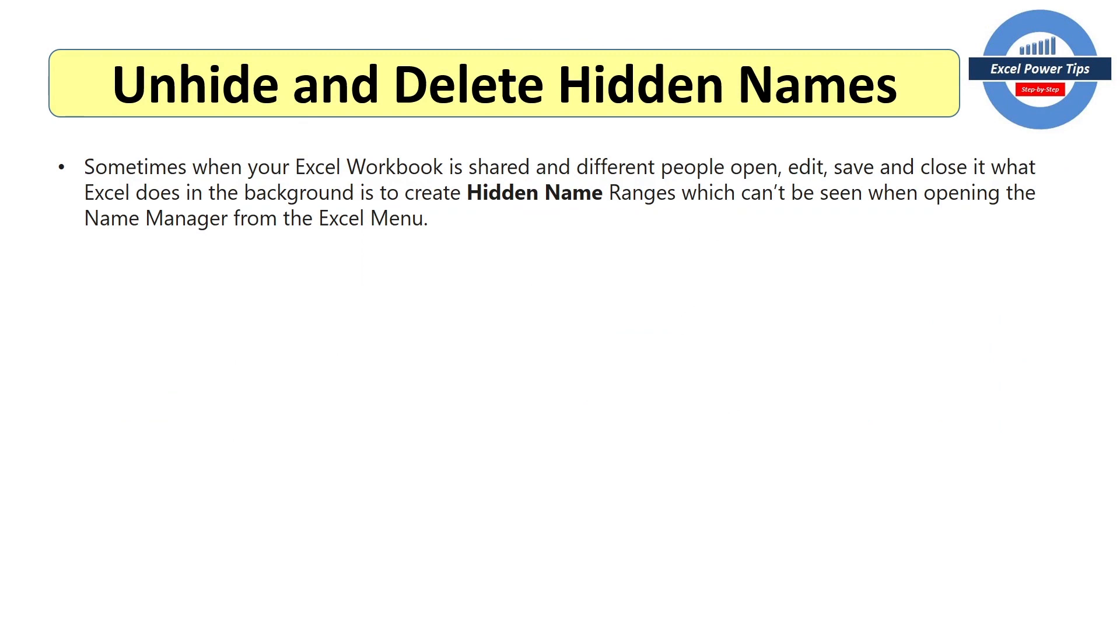Here's your last tip to save on Excel file size. And that's to unhide and delete hidden names. Sometimes when your Excel workbook is shared, and different people open, edit, save and close it, what Excel does in the background is to create hidden name ranges.